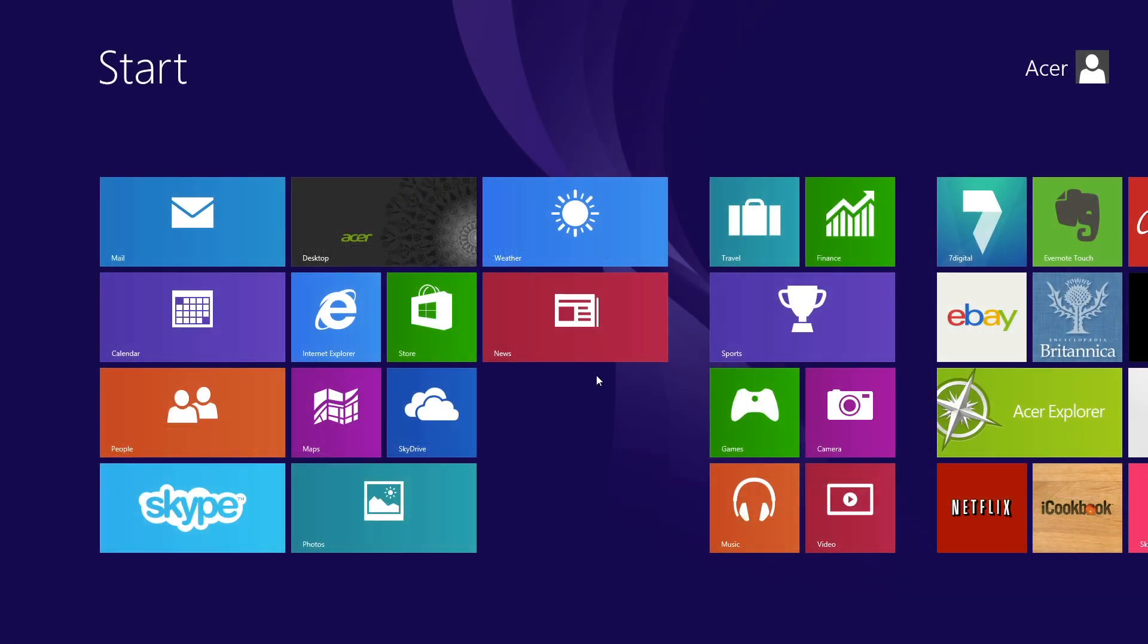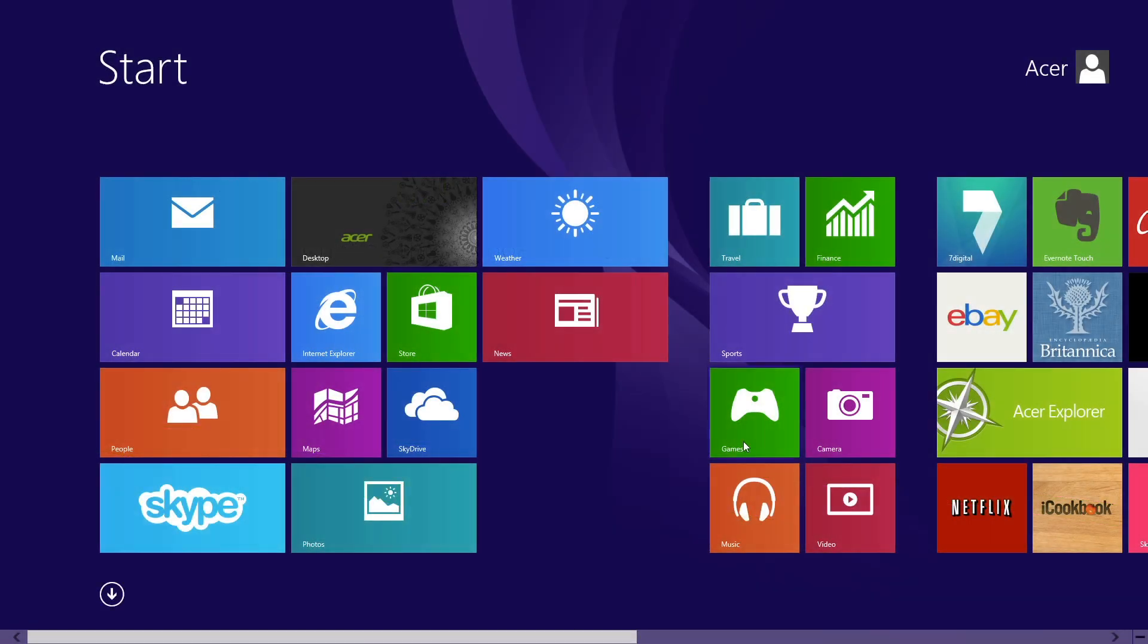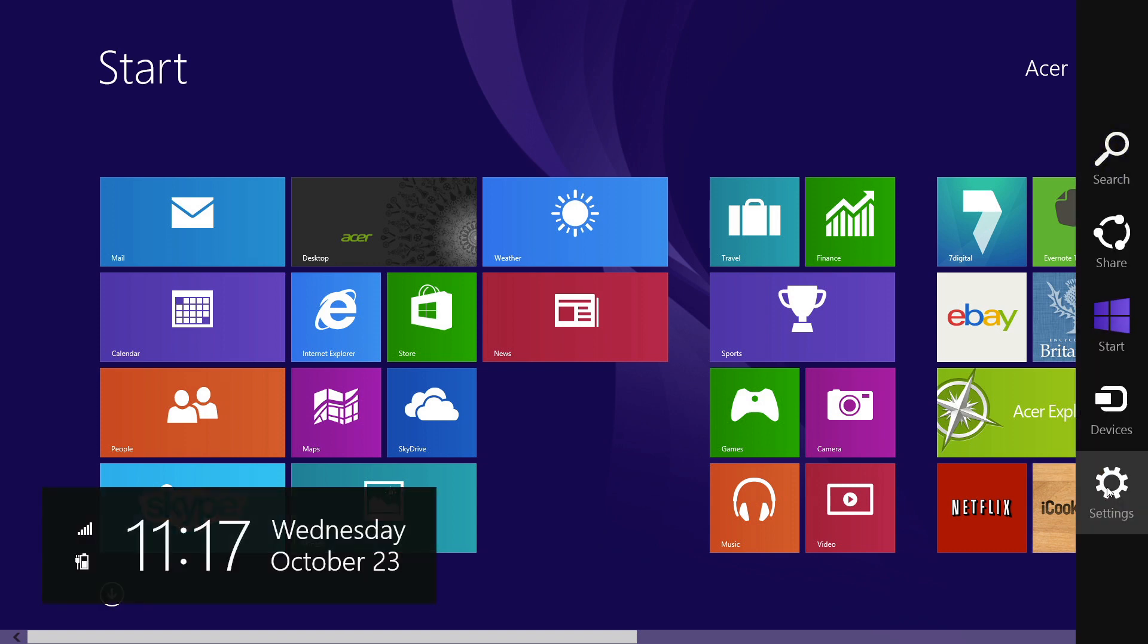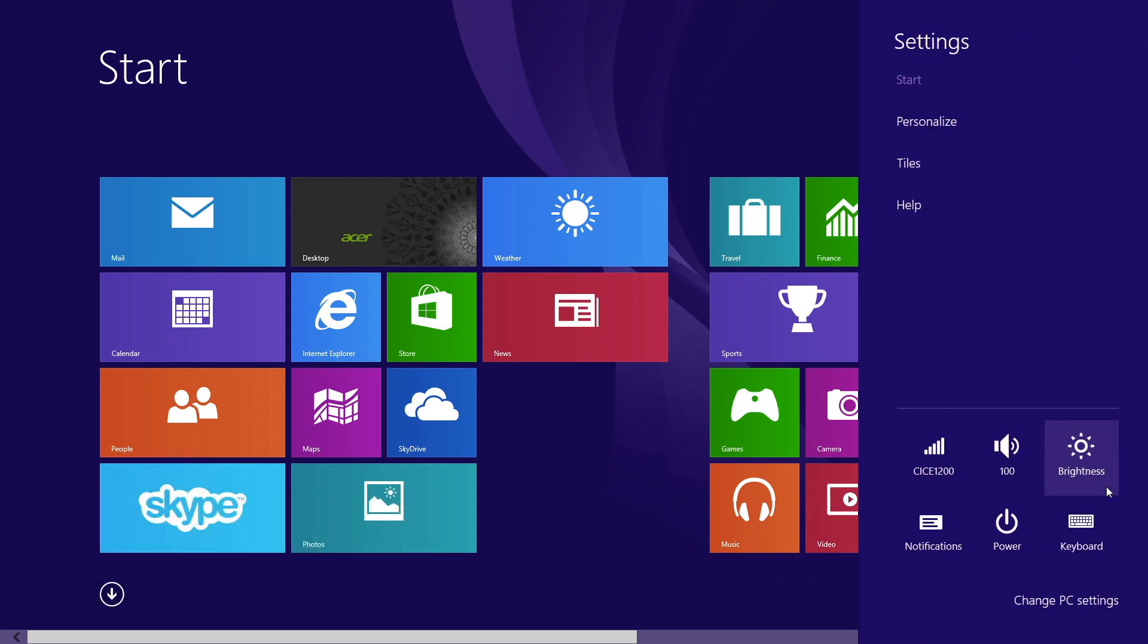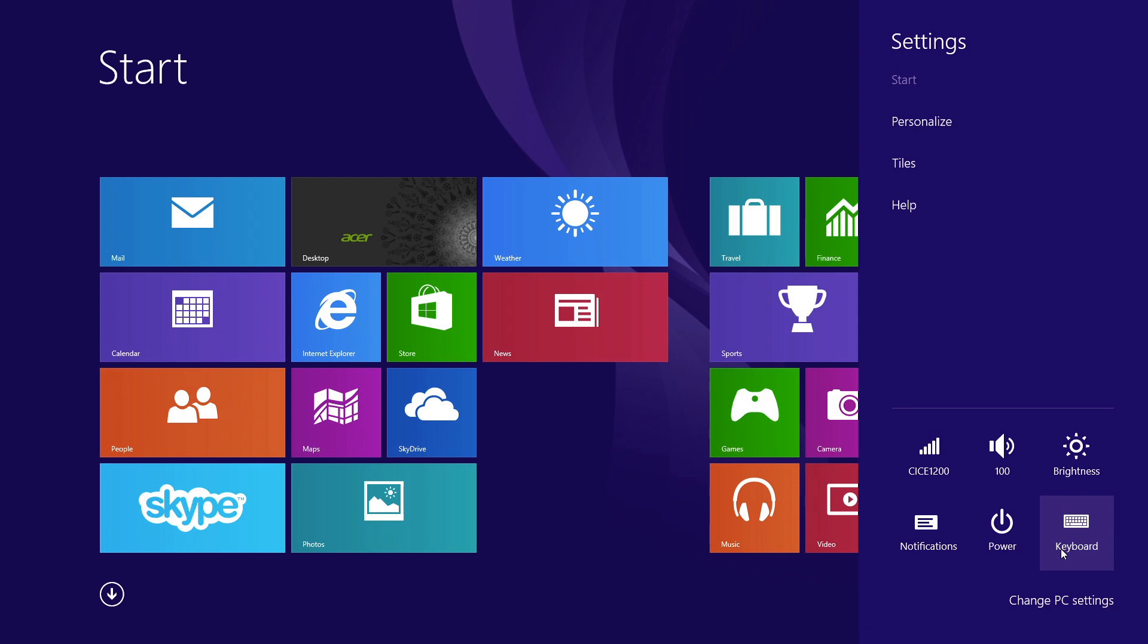To change the keyboard layout in Windows 8.1, move your mouse to the lower right corner of the screen to bring up the charms bar. Click on Settings, and click Change PC Settings.